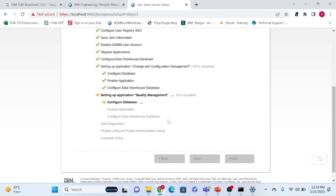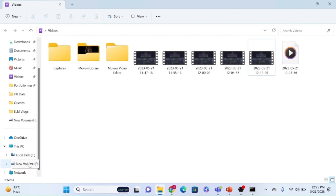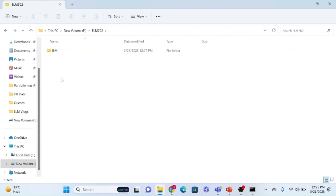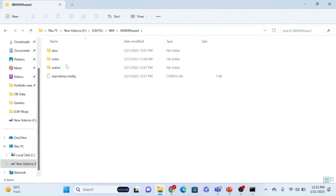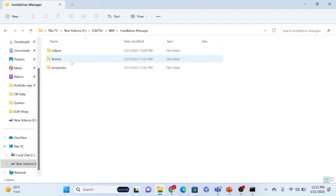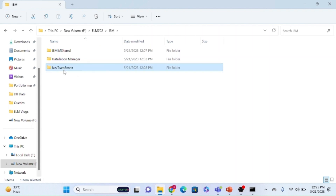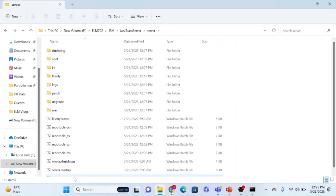Wait until the setup is complete. Looking at the installation, inside the ELM 702 IBM folder you can see a shared folder where all communication between the components and the JTS server is stored. This is also the installation manager path and the server part directory.